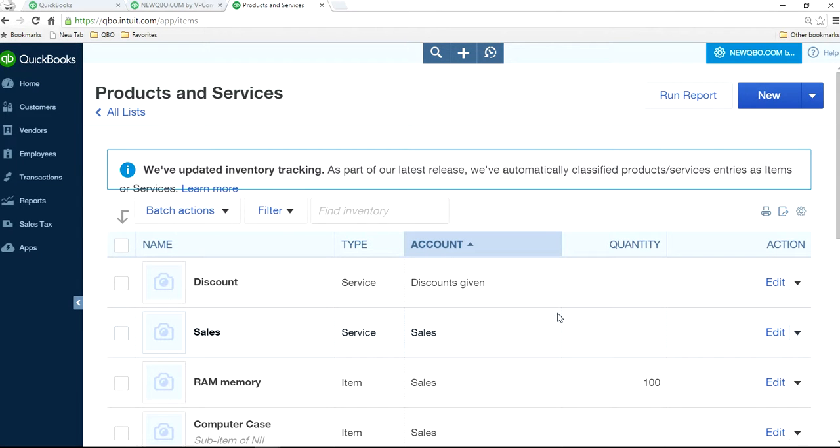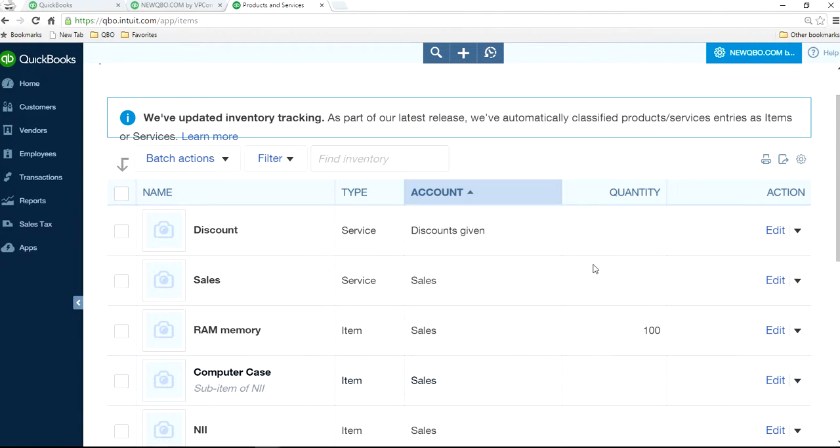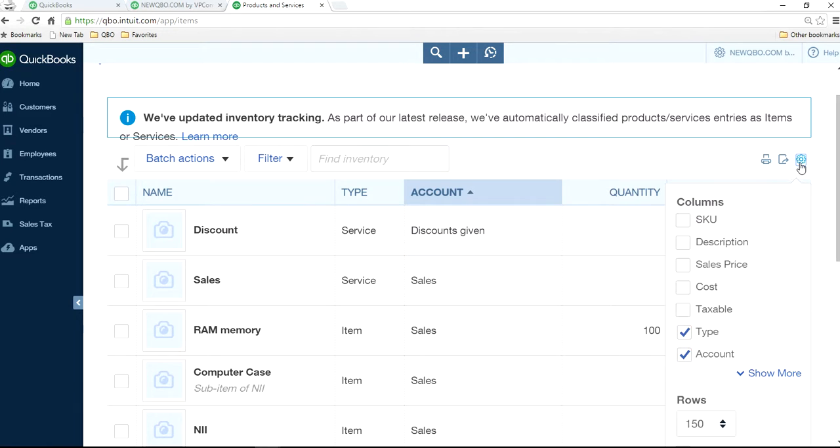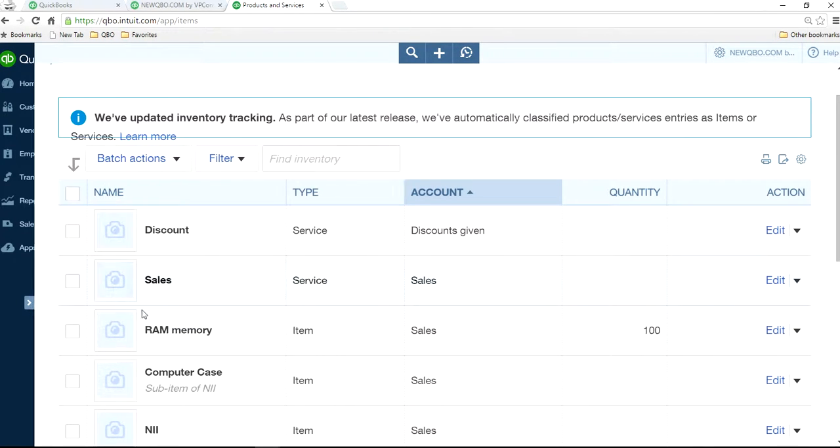And you need to look at the account. The account is right here. So we have different columns in here, but the one you want to look at is the account. And if you have too many accounts, you can't see the account. Then all you have to do is go to the middle gear here and remove some of these items. Then you'll have more real estate to look at the account.